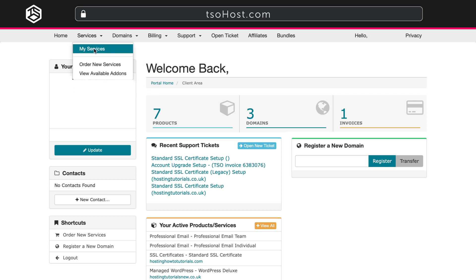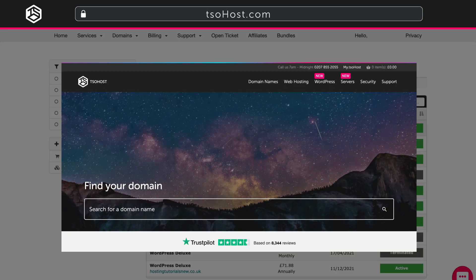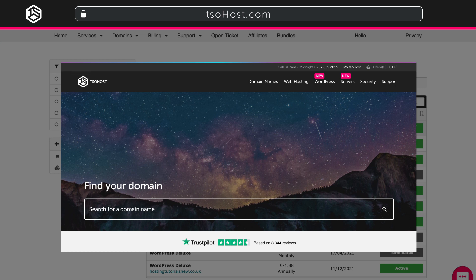This takes you to the My Products and Services page. You'll need an existing registered domain so that you can attach your email to it. If you don't already have a domain, you can check out the wide range of domain name options we offer on TSOhost's domain names page, the link to which is in the description below this video.